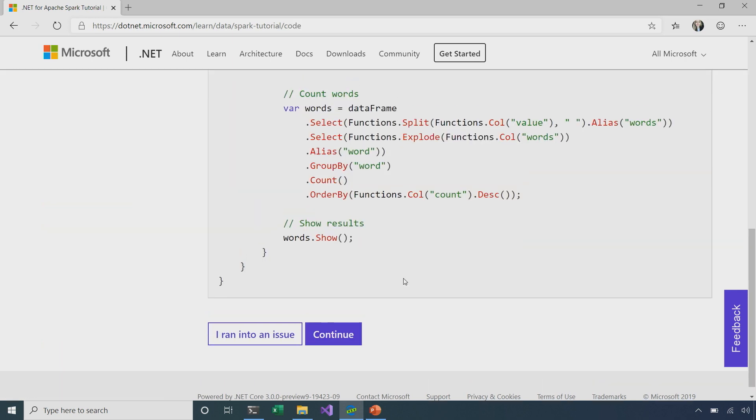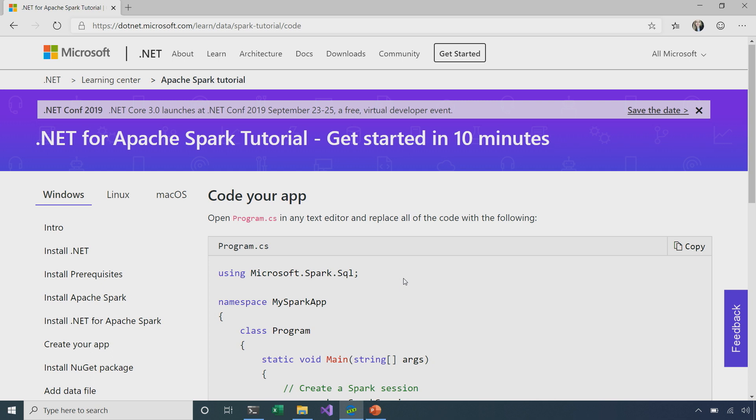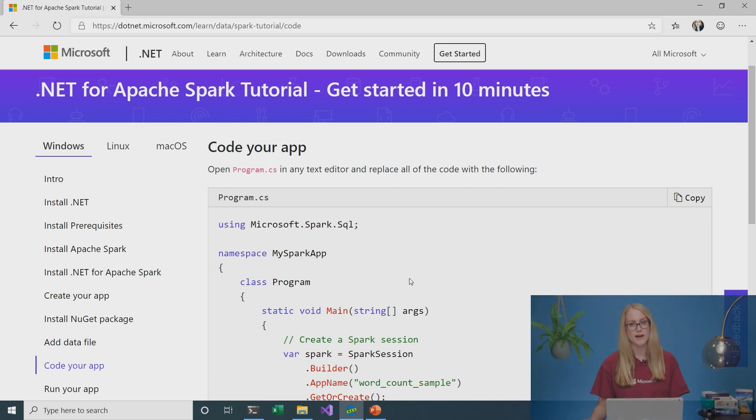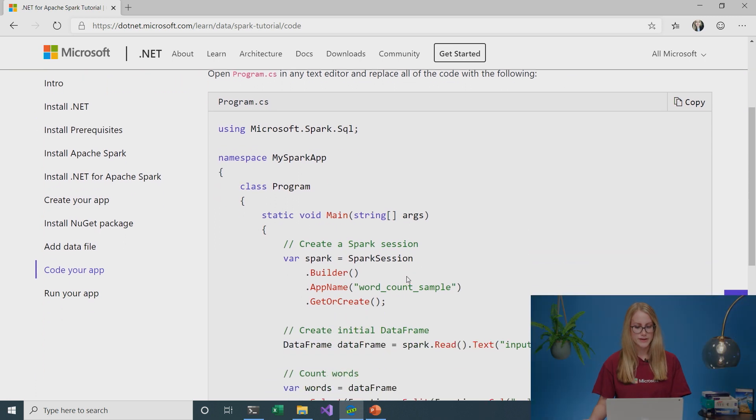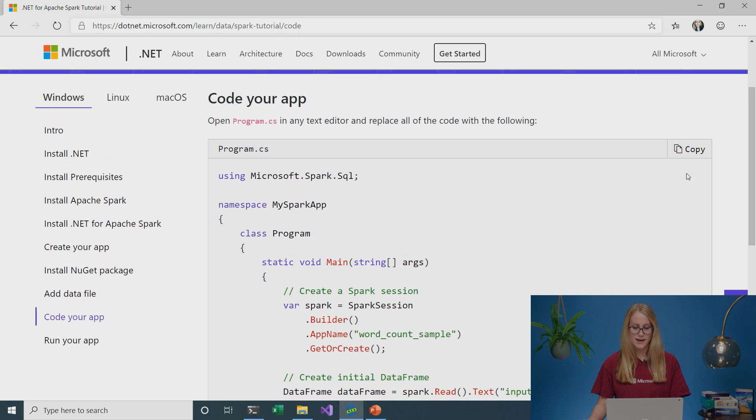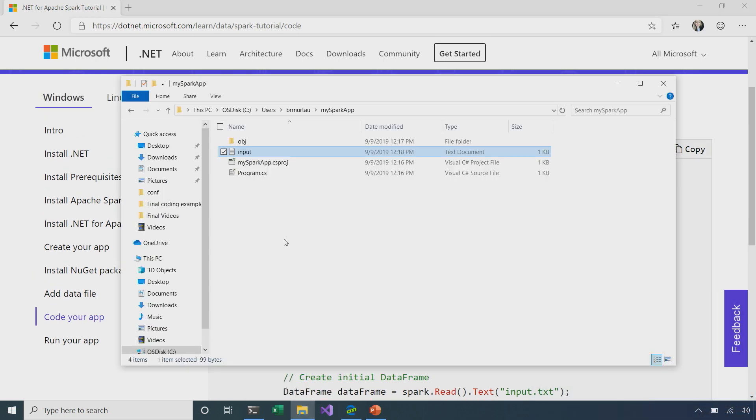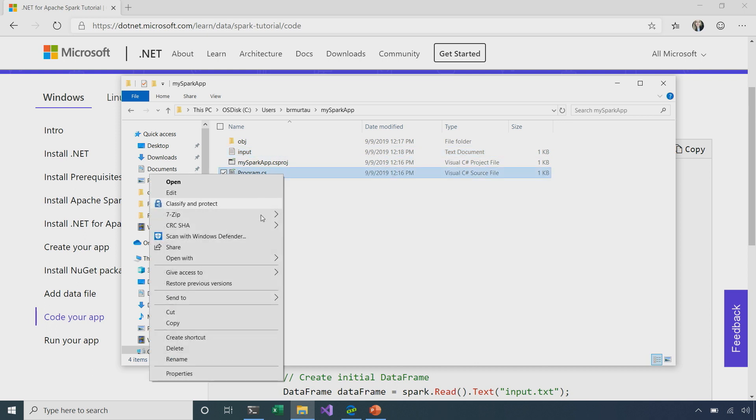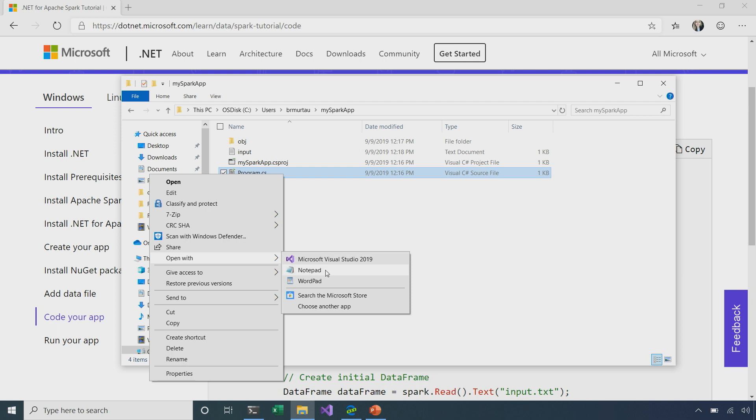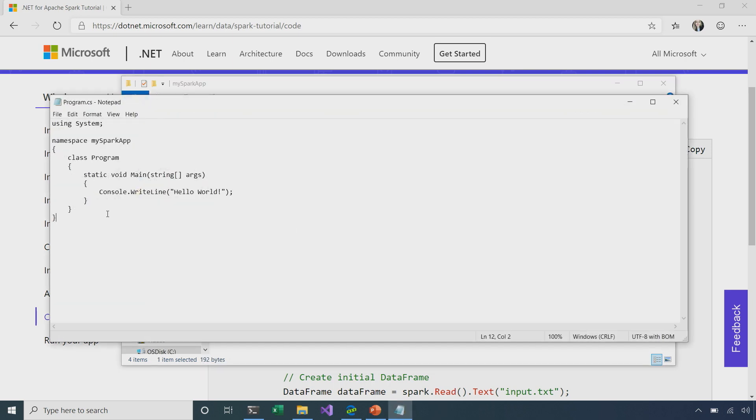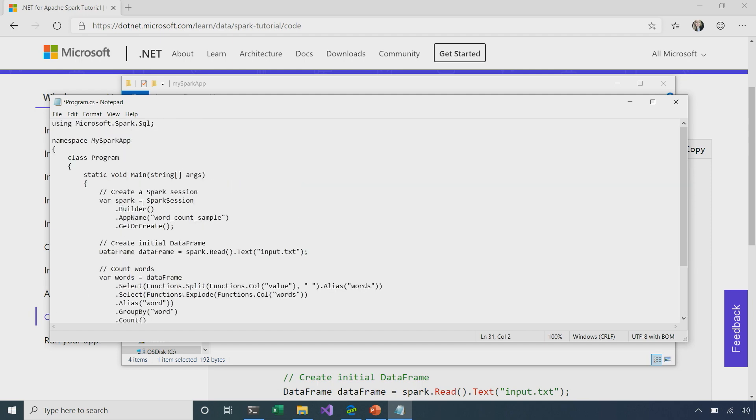If we continue on, we can see that the next step is to actually code our application. So, as I had mentioned, the point of our application is to perform a simple word count. So, with that input.txt file, we're going to count how many times each word appears. So, I'm going to go ahead and copy the code in here. I'll go back to my directory, and I can just open up my program.cs in any sort of Notepad or Microsoft Visual Studio or anything like that. I'll use Notepad here and just remove all of the pre-existing code, and I'm going to paste in that code from the browser and I'll save that there.